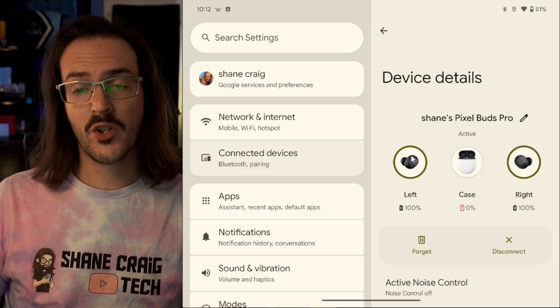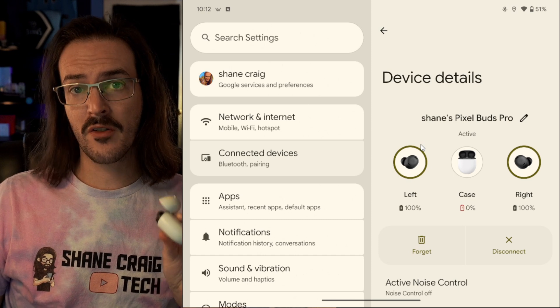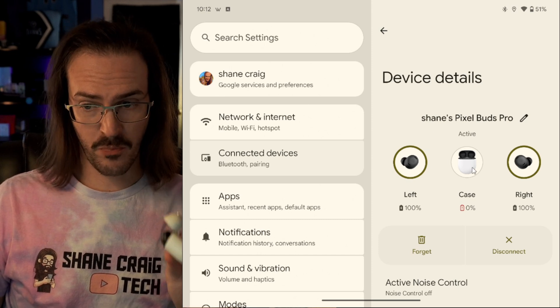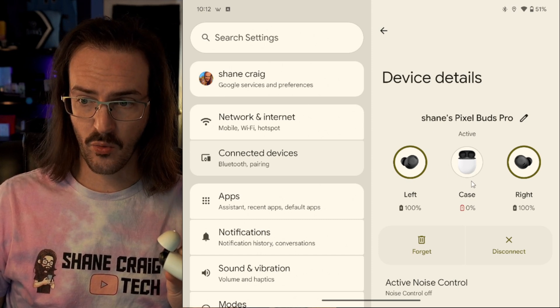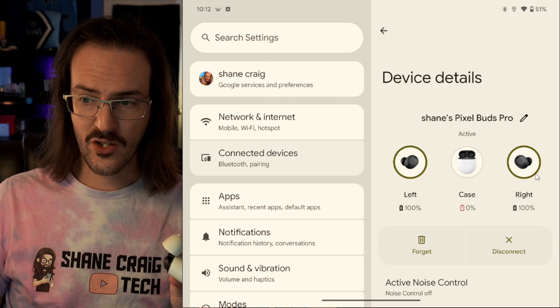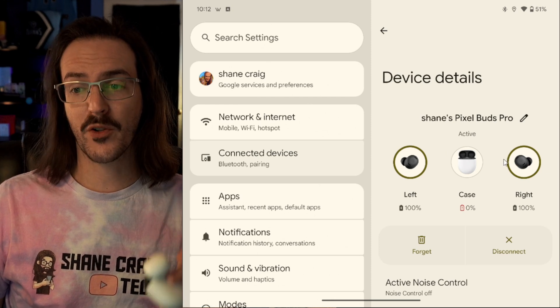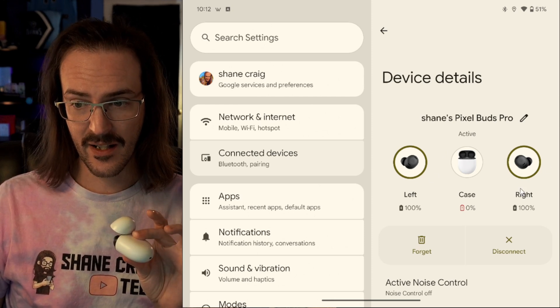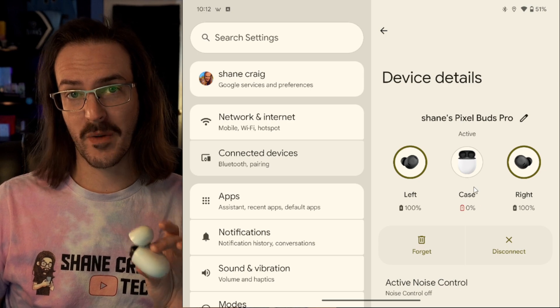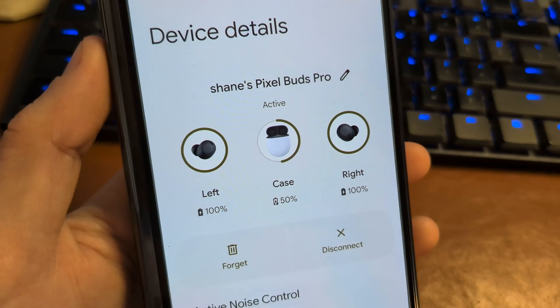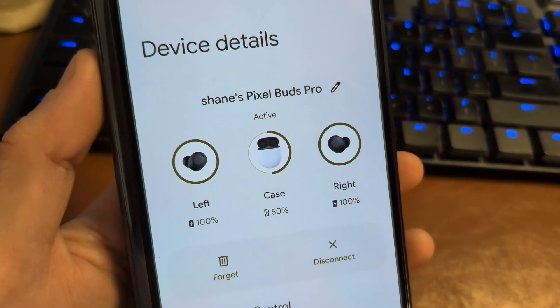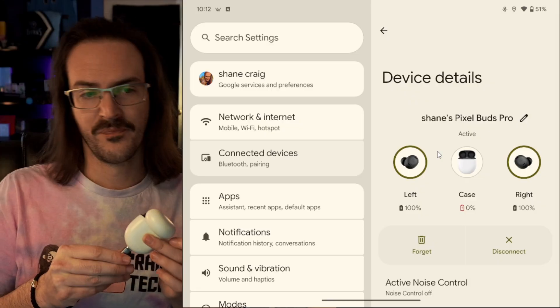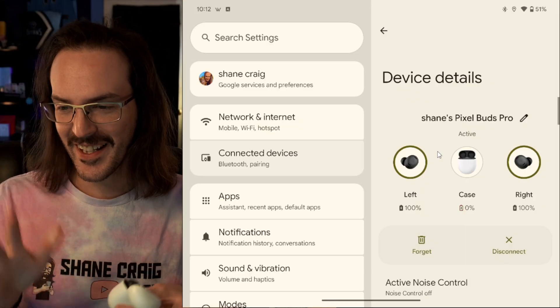This next one is in your Bluetooth settings. For certain devices, these are Pixel Buds Pros, you can see that there's going to be a ring around each item that will show what the battery level is. My case is dead. Both my earbuds are full. But as that changes, you'll either see those rings begin to fill up or, of course, they will go the other way. Let's go ahead and plug these guys back in.